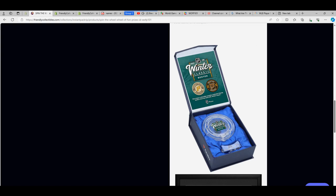Congratulations. Ho! Winter Classic Puck from the prize wheel. Nice.